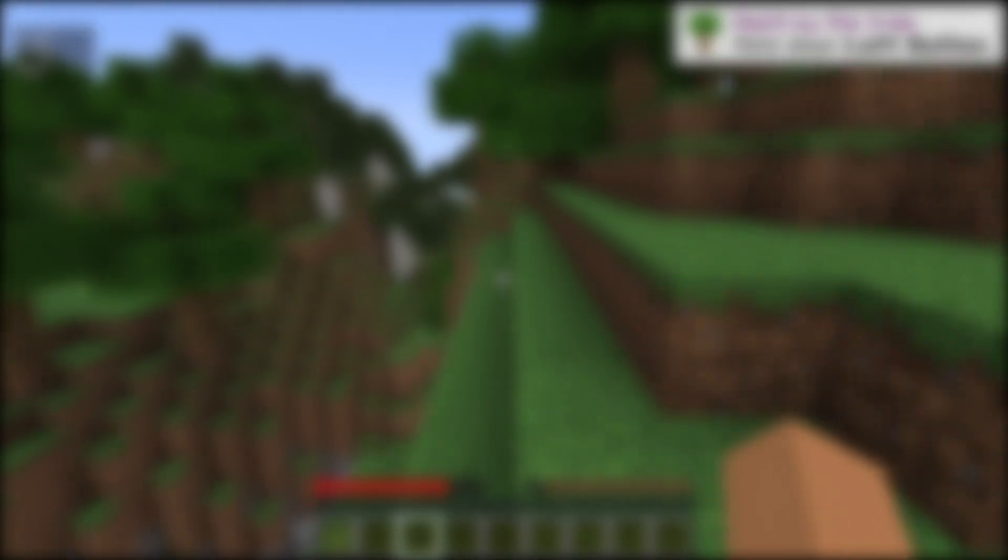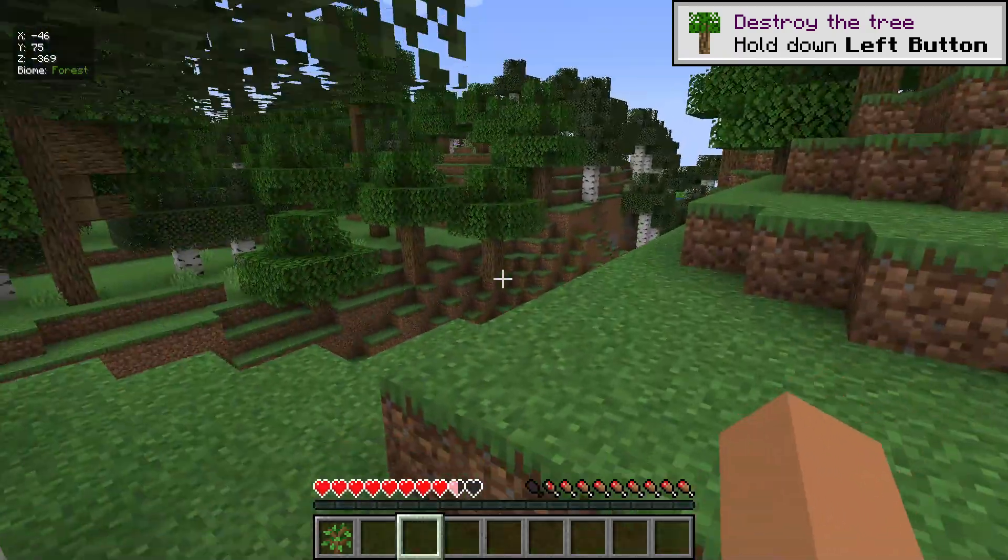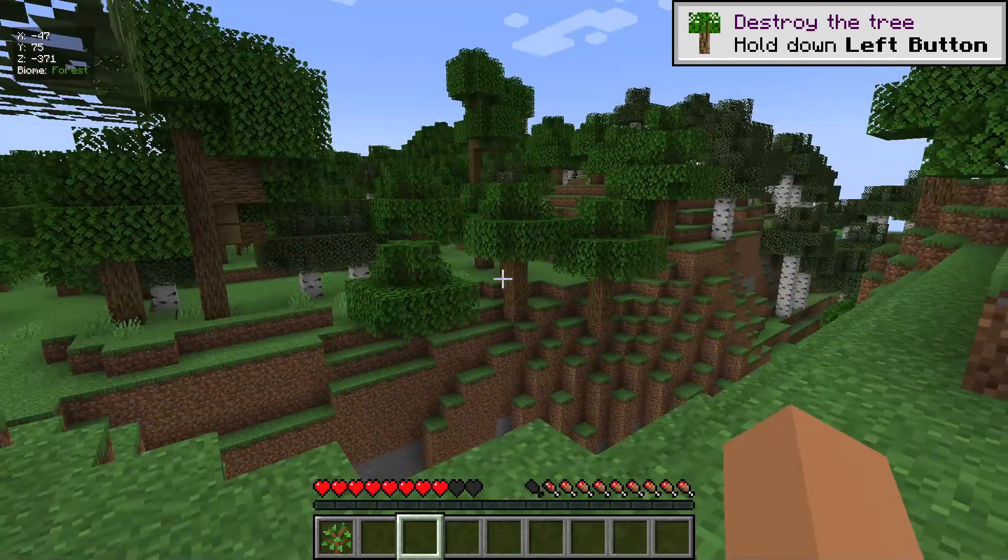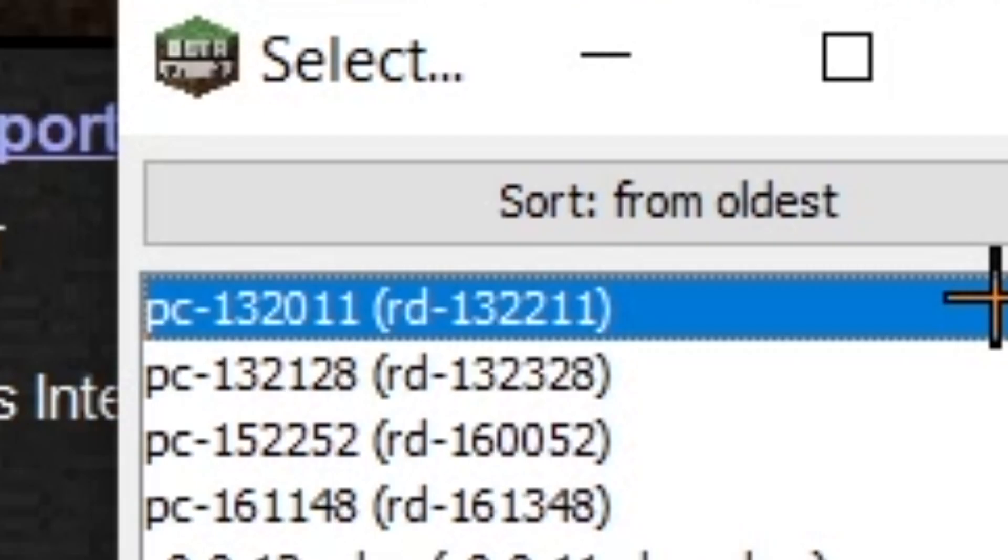If you do enjoy this video like and subscribe as that would help out the channel very much and you can always unsubscribe if you start to think my content is getting boring. Alright back to the video. Alright let's check out the first version of Minecraft, it's called PC 132011 which lowkey sounds like an alien name. I'm very curious what it would look like.